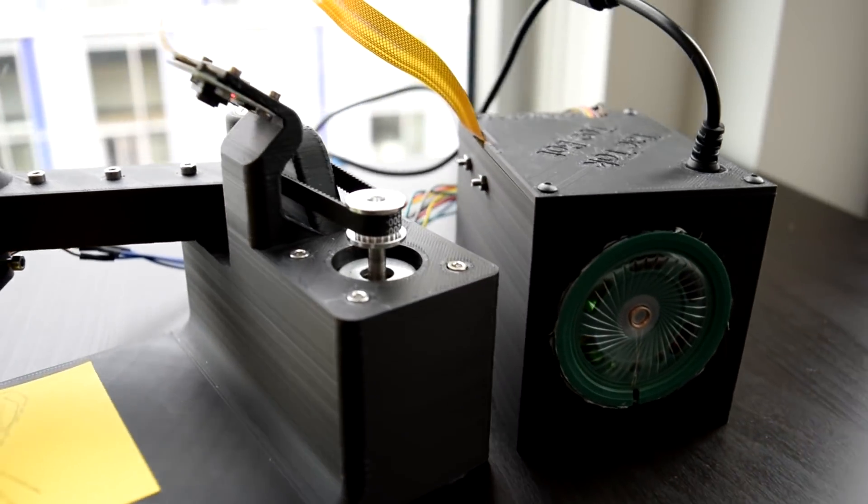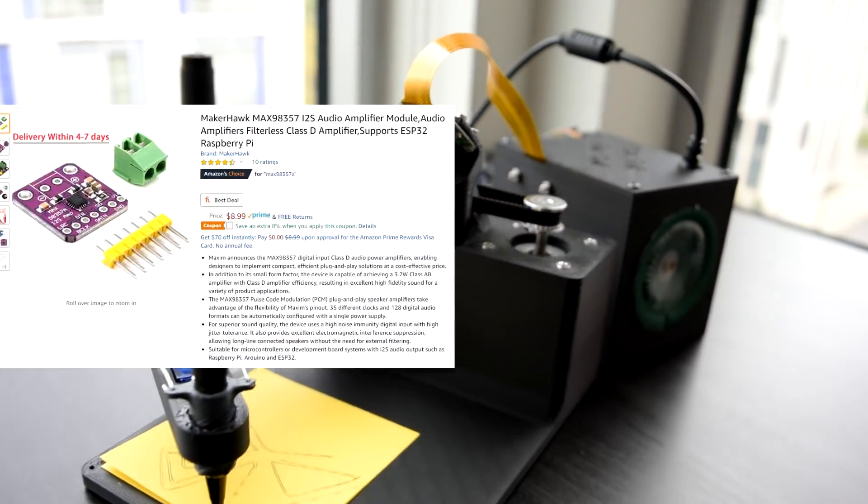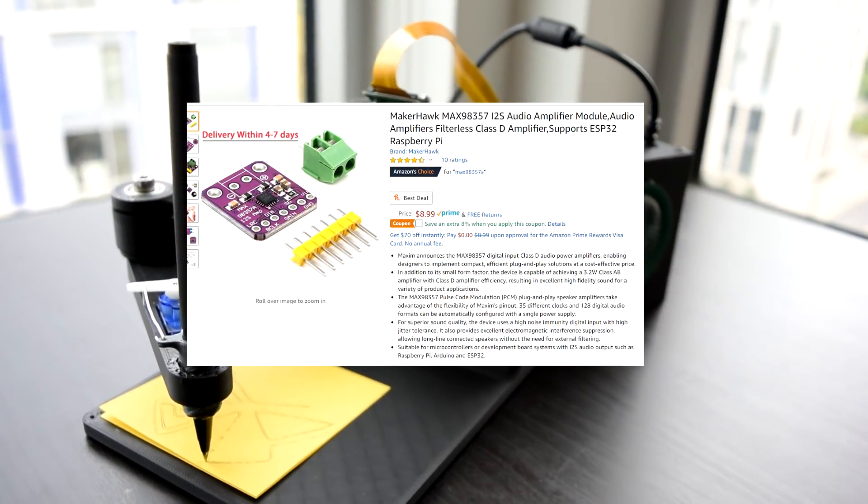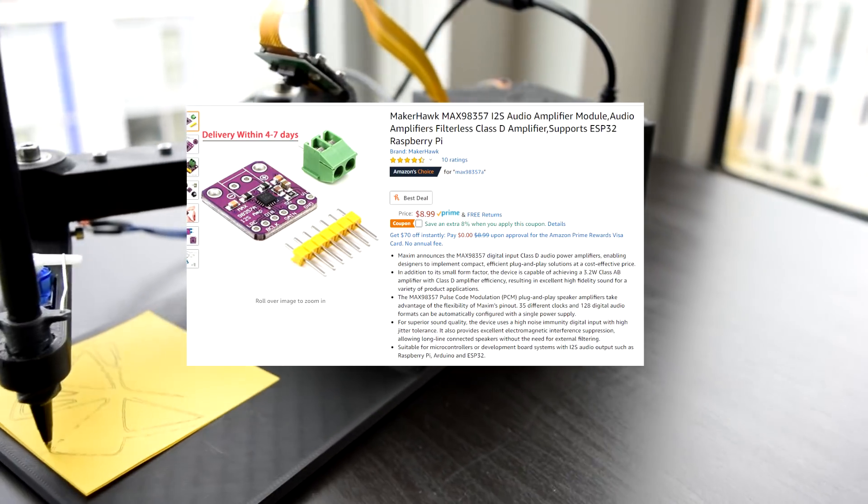Alright, let's jump back to audio. So yeah, I just bought this thing on Amazon and plugged it into my Pi, and then sound worked.